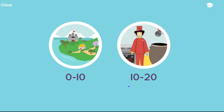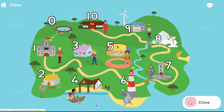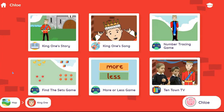Depending on the school package, your child may be given the option to select 0 to 10 or 10 to 20. Click on 0 to 10 and this will bring your child to an interactive map of TenTown. When they click on a TenTown character, they'll see all the activities for that number. They can then click on their chosen activity.